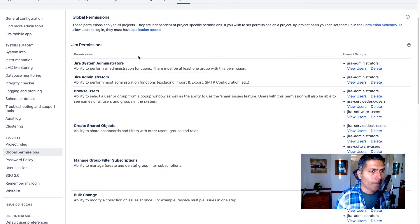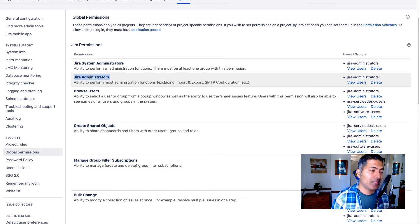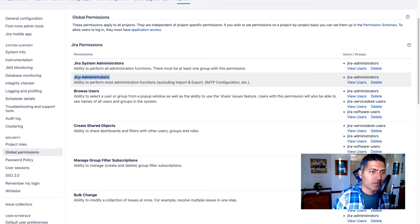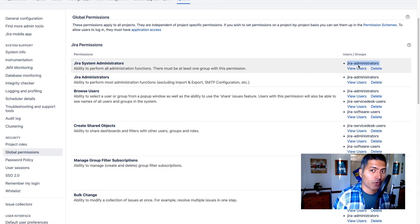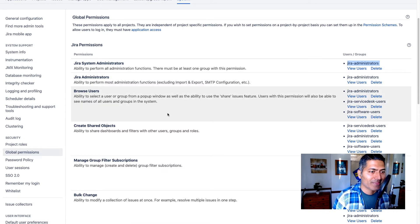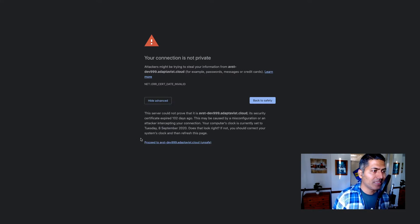Now, if you look at this global permissions table, you have two permissions. One is called Jira system administrator, and the second one is Jira administrator. So if you want to give someone Jira admin rights, they need to be at least — bare minimum — Jira administrators. Right now on this table, you can see that Jira administrators are those users who are part of the Jira administrators group. The same is true for Jira system administrator — anyone who is part of that group will become a Jira administrator.